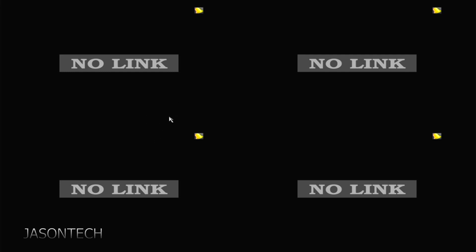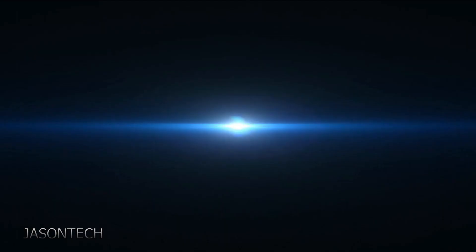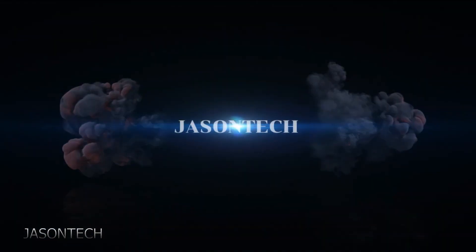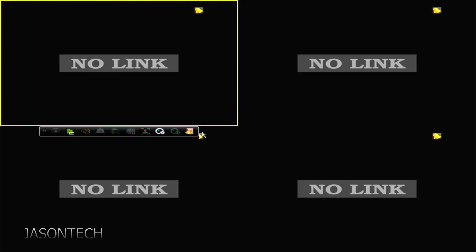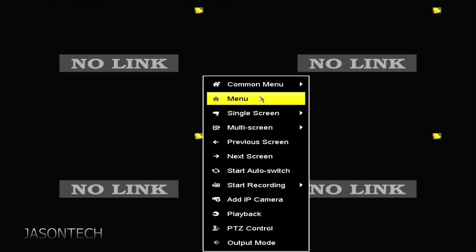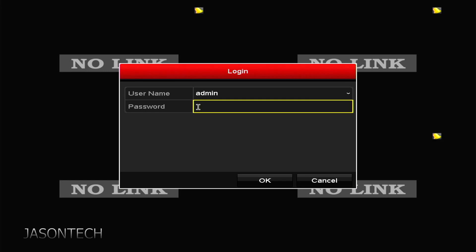So on the older models or the older firmware, it's actually pretty simple. So let's get to it. What we want to do is we're gonna right-click, go to menu.